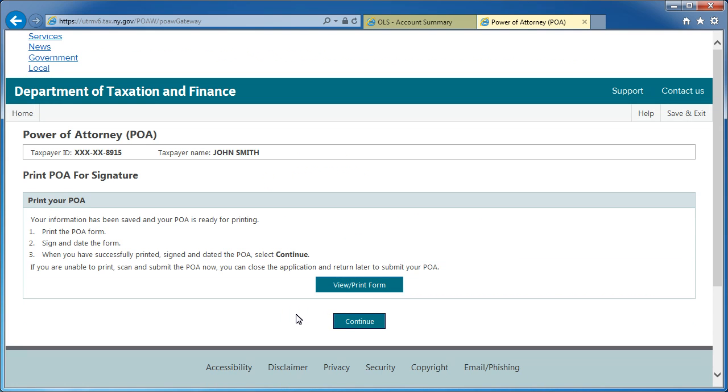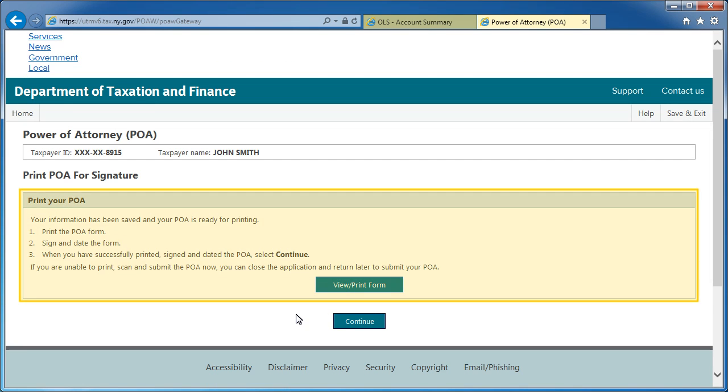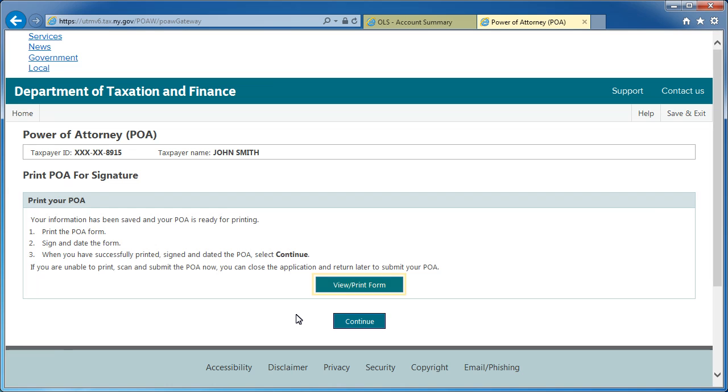This will bring you to the Print POA for Signature screen. Review the Print Your POA section for step-by-step instructions to print, sign, and date your POA. Select the View Print Form button to generate a PDF document to print. Once the document has been printed, select Continue.